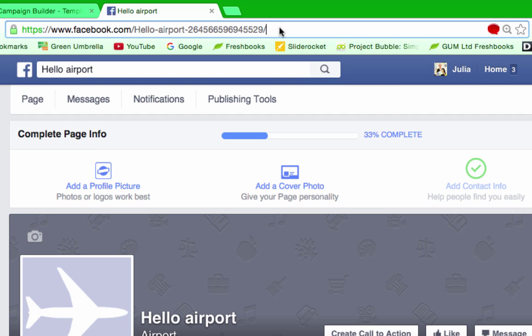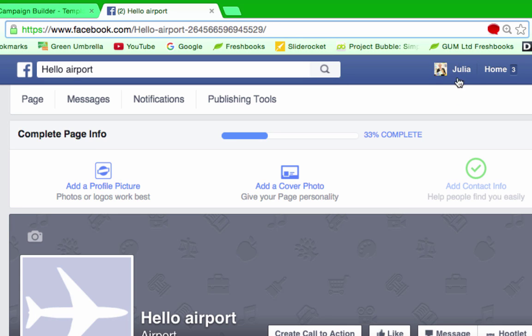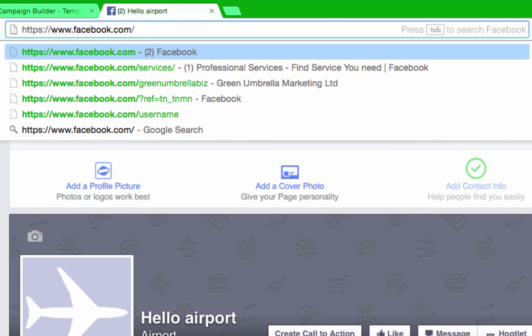Okay, so the first thing I want you to do is you need to be logged in as your person, so I'm logged in as Julia, and then go to facebook.com/username and just press enter.